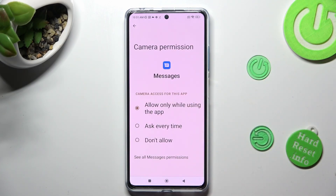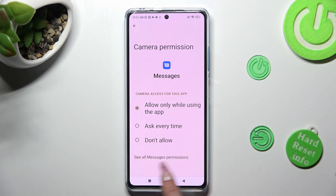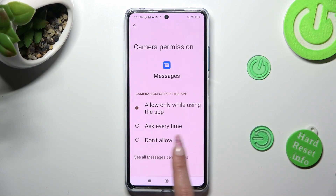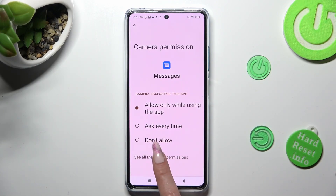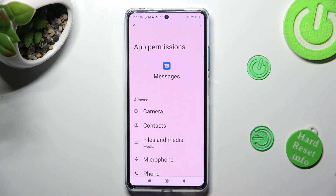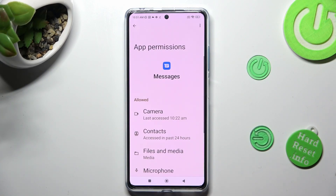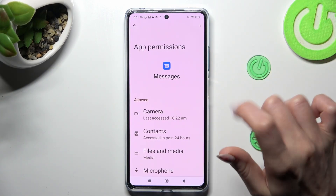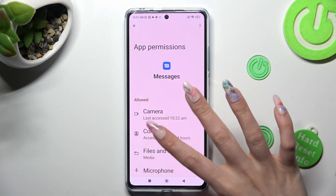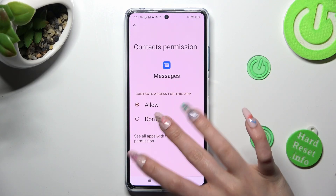Like Messages — click on See All Messages Permissions at the bottom and adjust all of them only for this app from here.